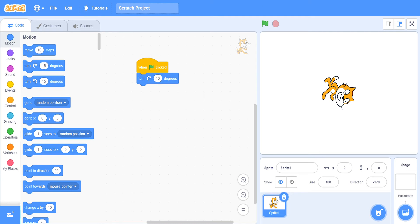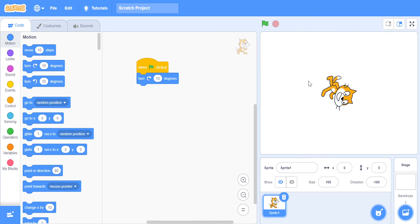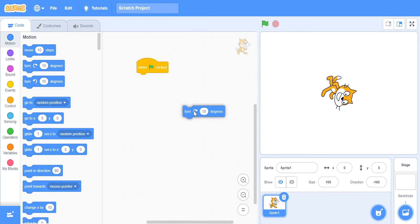And when the green flag is clicked, it's like that. So now you might be like, 'How do I fix that?' That Scratch cat is turned in a very weird direction. So to fix that...